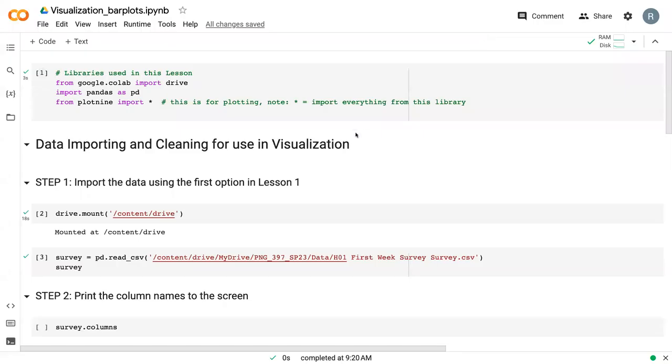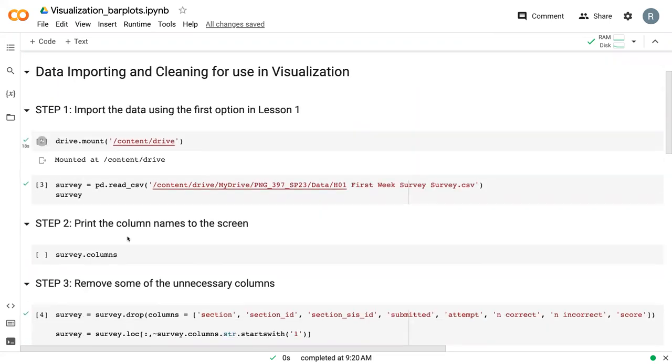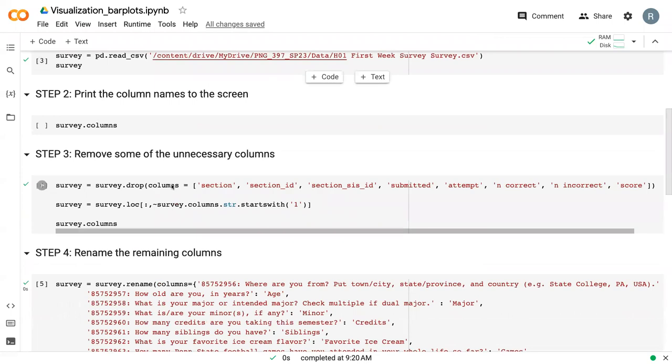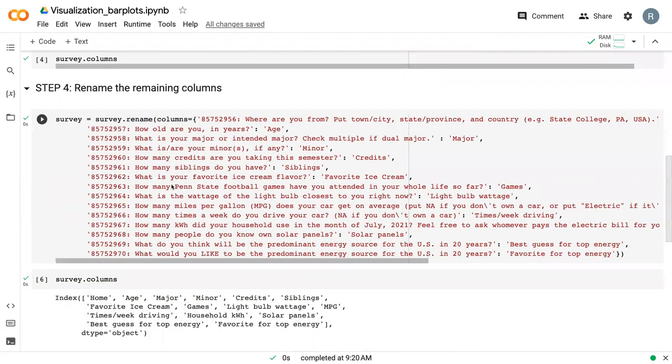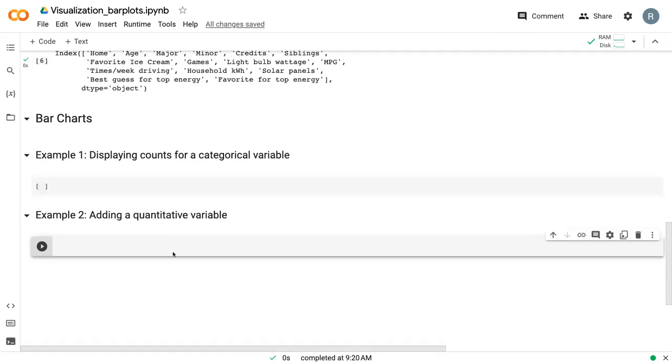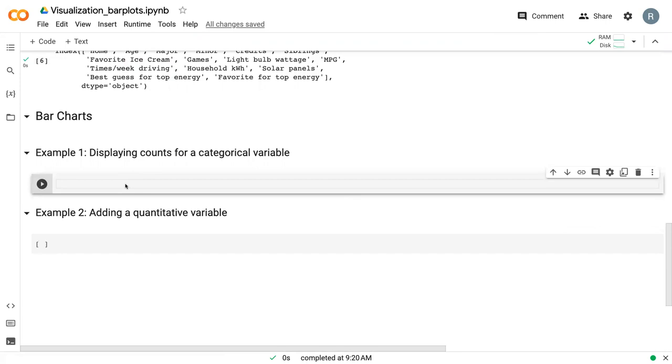So here we are in Google CoLab. This is the same file that we were working with to import and clean the data. So we've got our libraries here. We've got our file read in and imported. And then we did some cleaning to ultimately remove and then rename the remaining columns. So with that, let's go ahead and dive in.